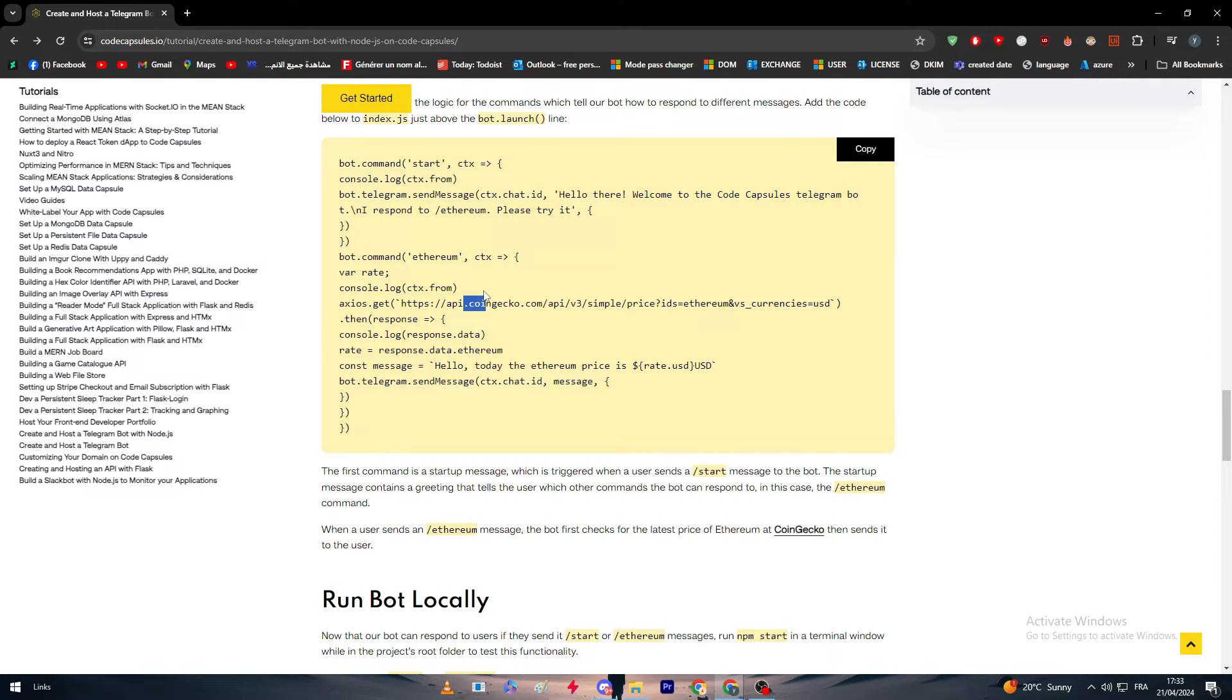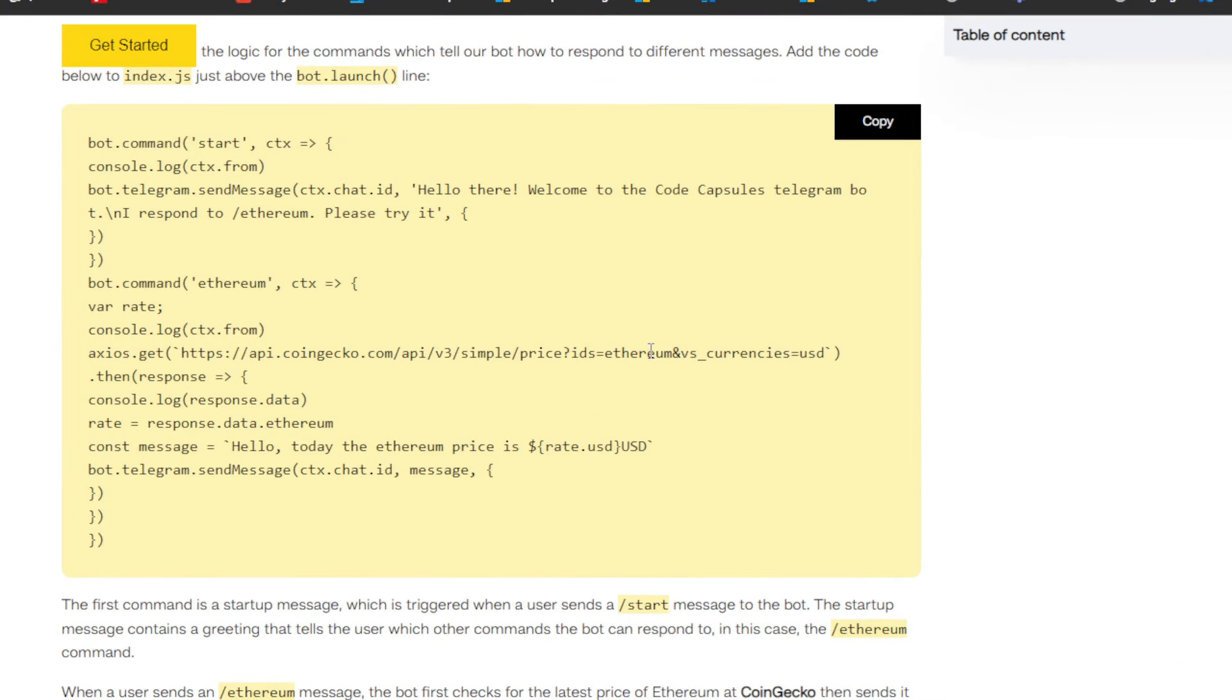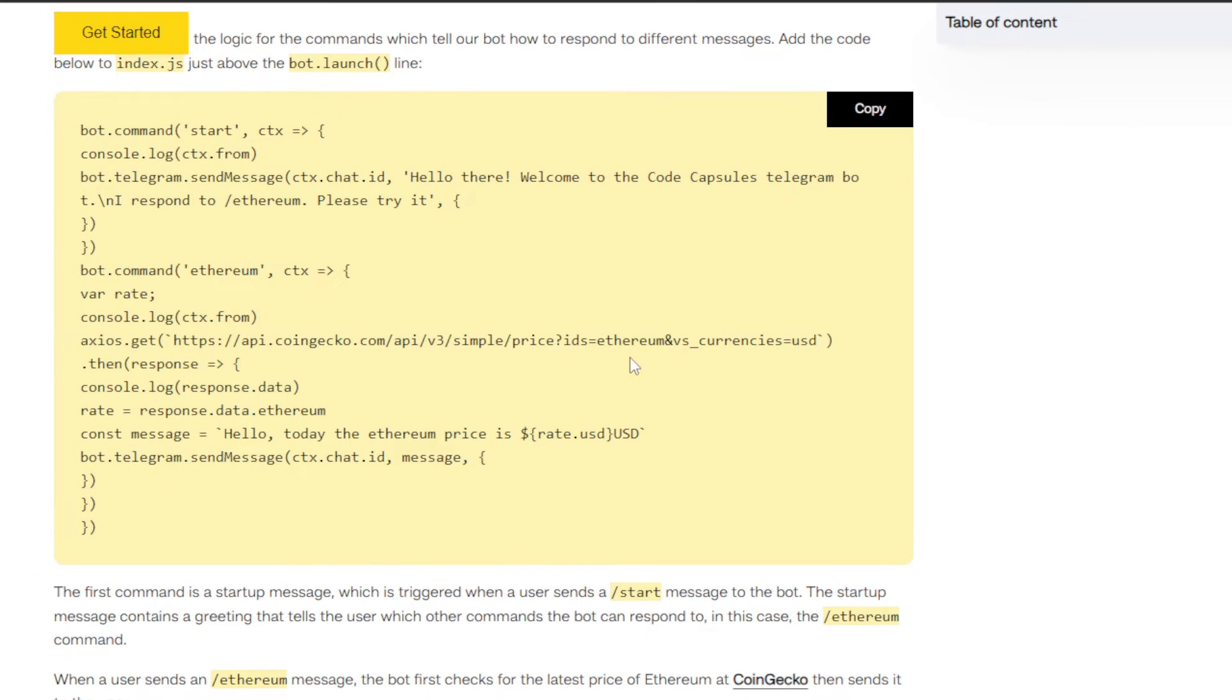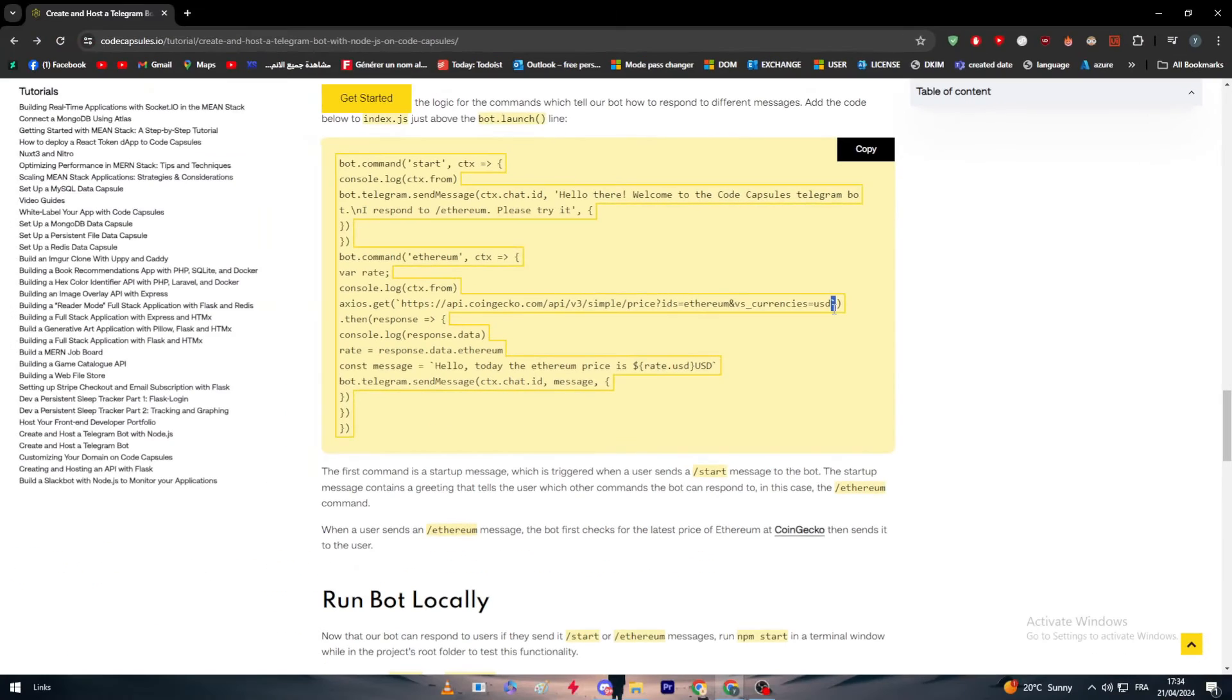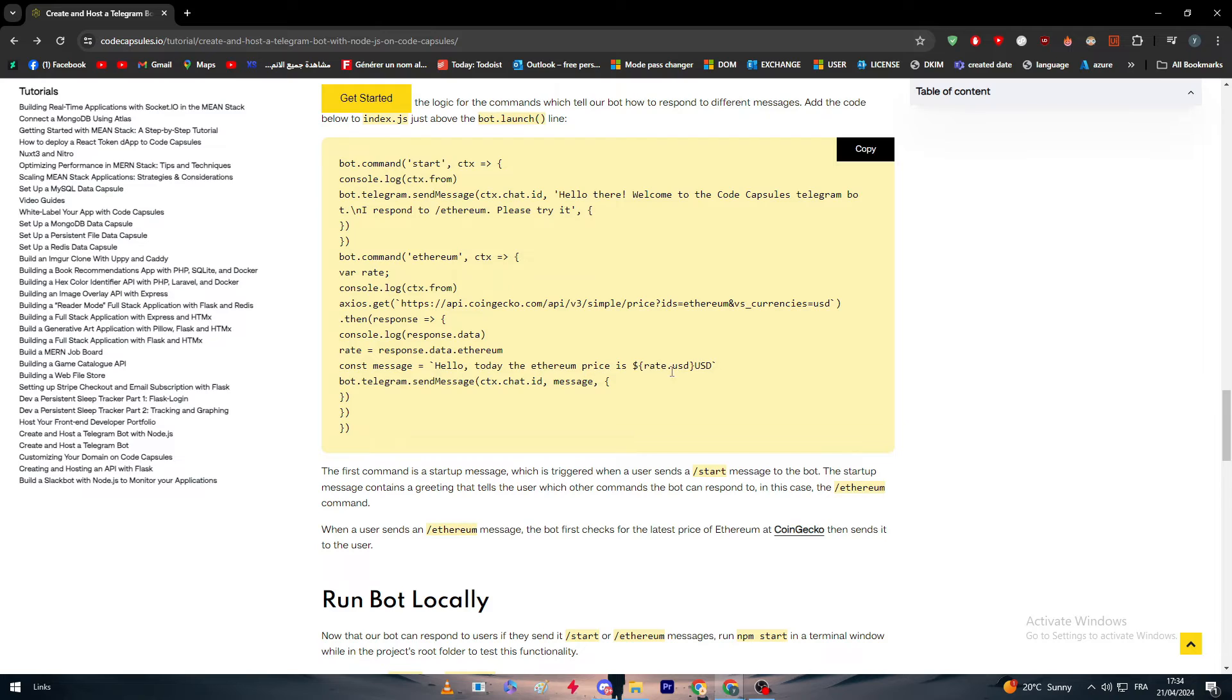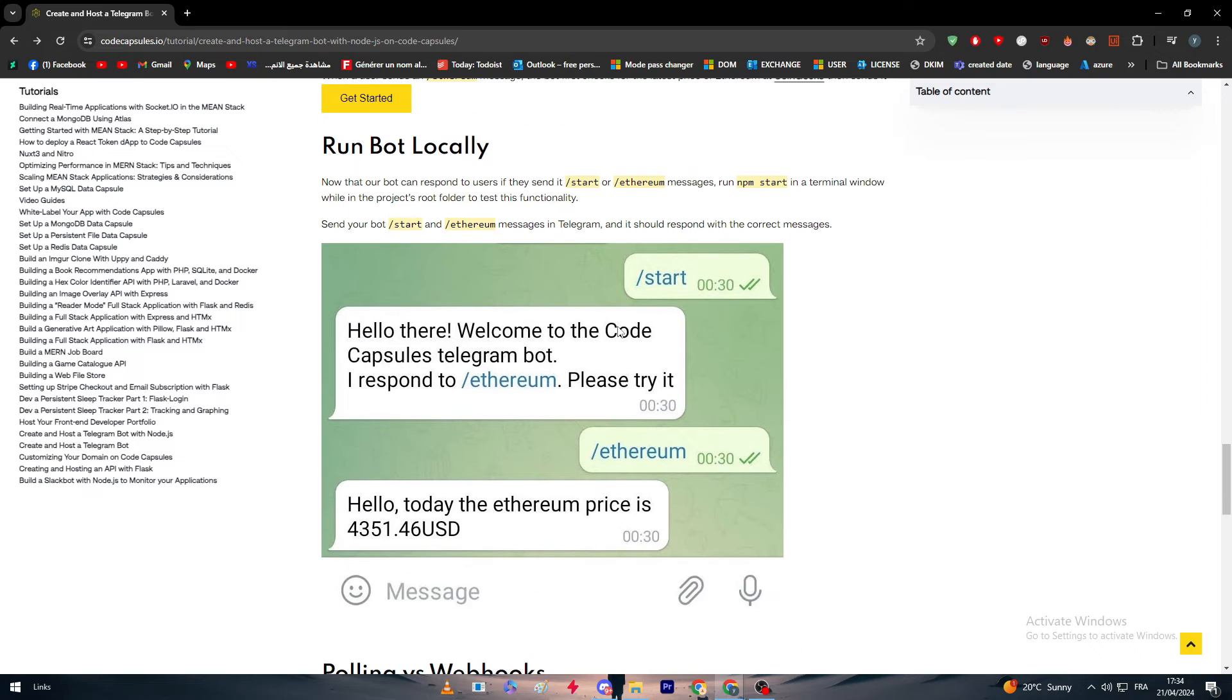And check the price of ethereum as you can see right here. Ethereum currency and USD. After that, it will send the price of ethereum in the ratio of USD. This is exactly how it's going to work.